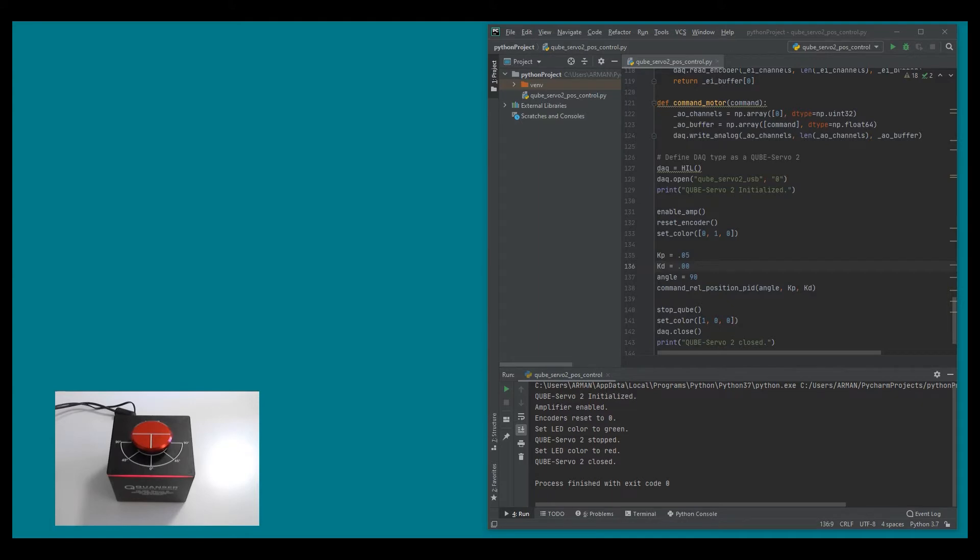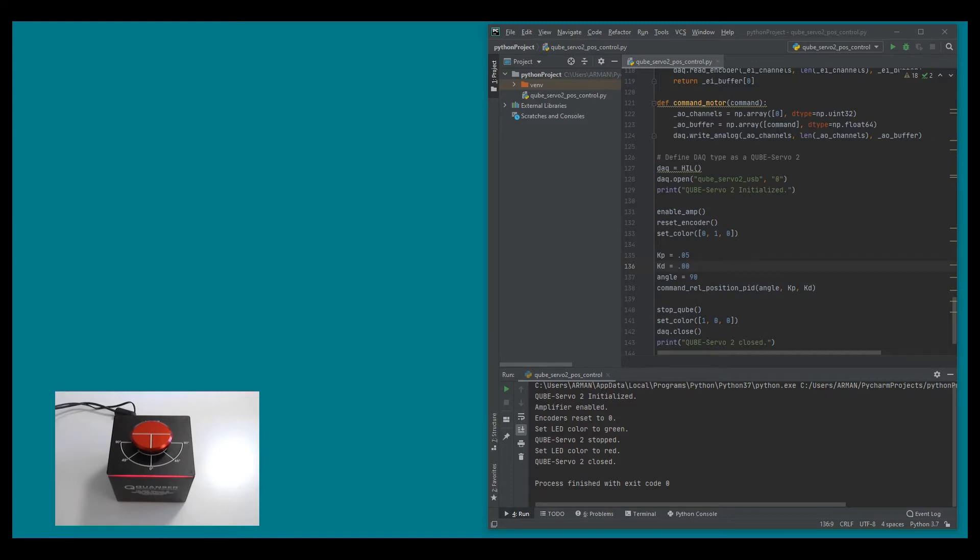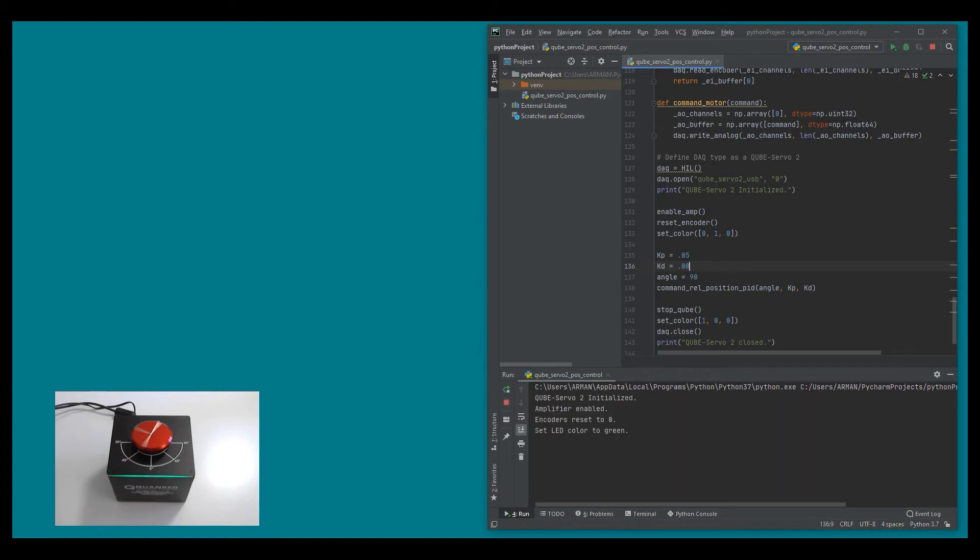Okay, so here I have a Python code that implements a PD position controller. I'm going to go ahead and apply a set point of 90 degrees to my system. I'm also going to assume a zero derivative gain so effectively I'll be implementing a proportional only controller. So let's go ahead and run the controller and see what our system response looks like.